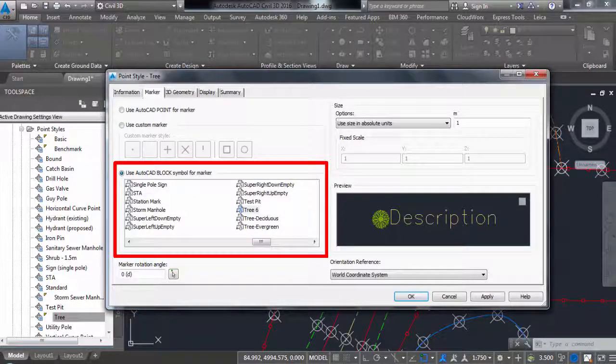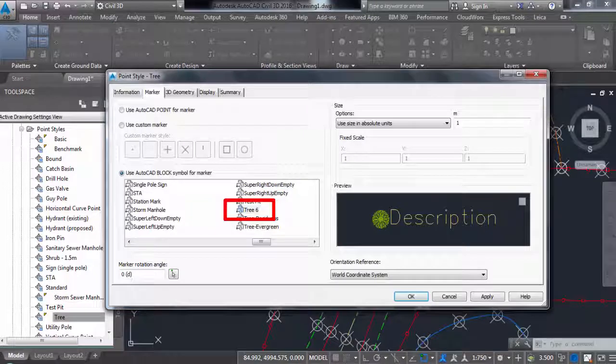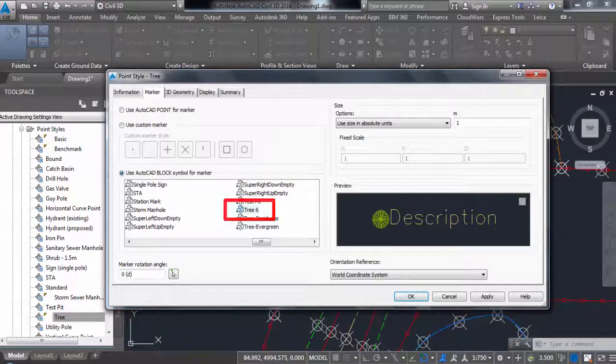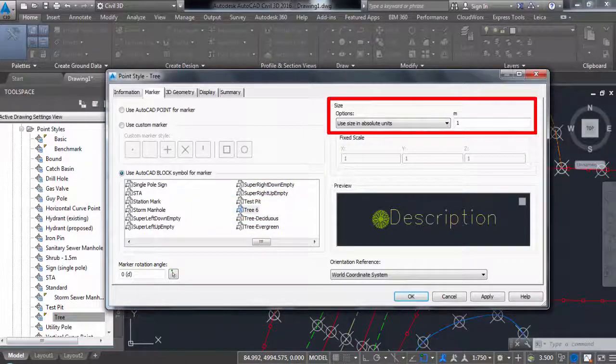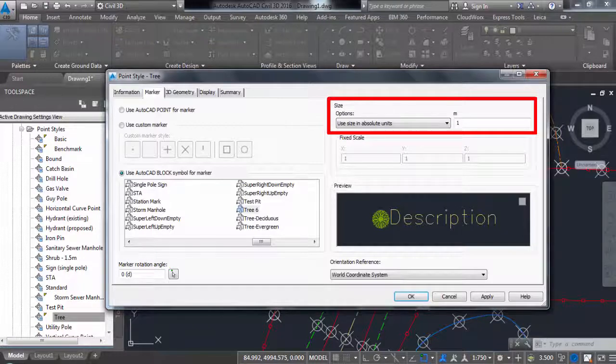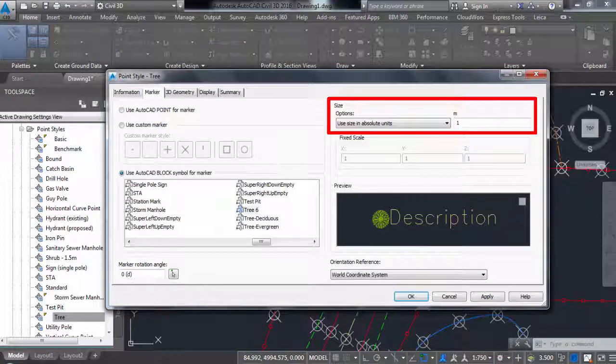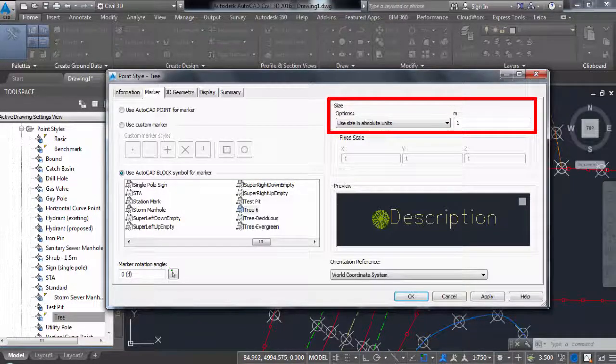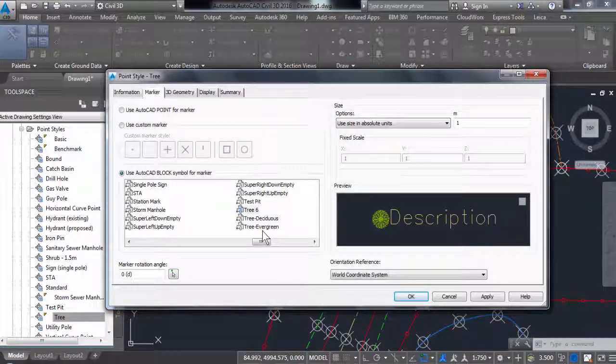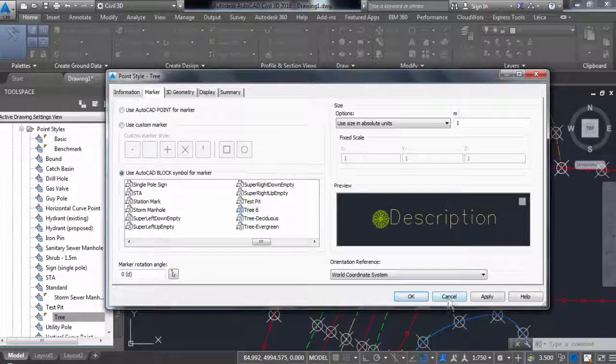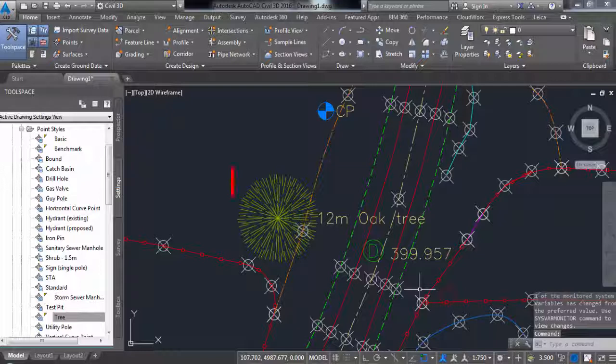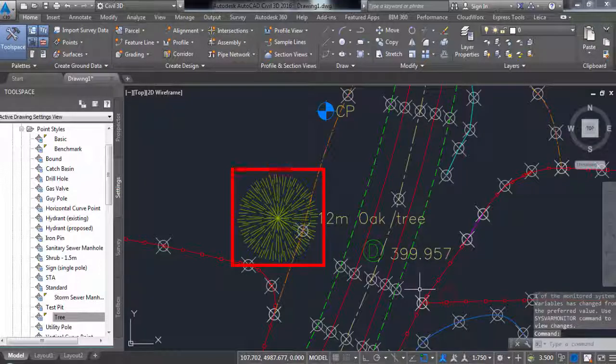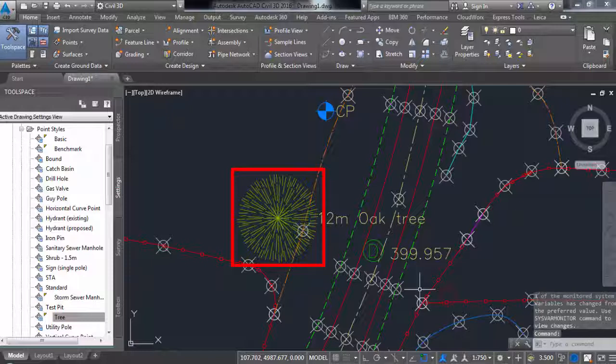The point style defines which AutoCAD block or point symbol should be drawn. In this case, the AutoCAD block symbol tree 6. The size is in absolute units with a value of 1. Remember that in the field we entered the diameter of the canopy as an attribute value. When this information is imported, the attribute value is used to correctly scale the symbol. We will look later how to set up Civil 3D to scale symbols.